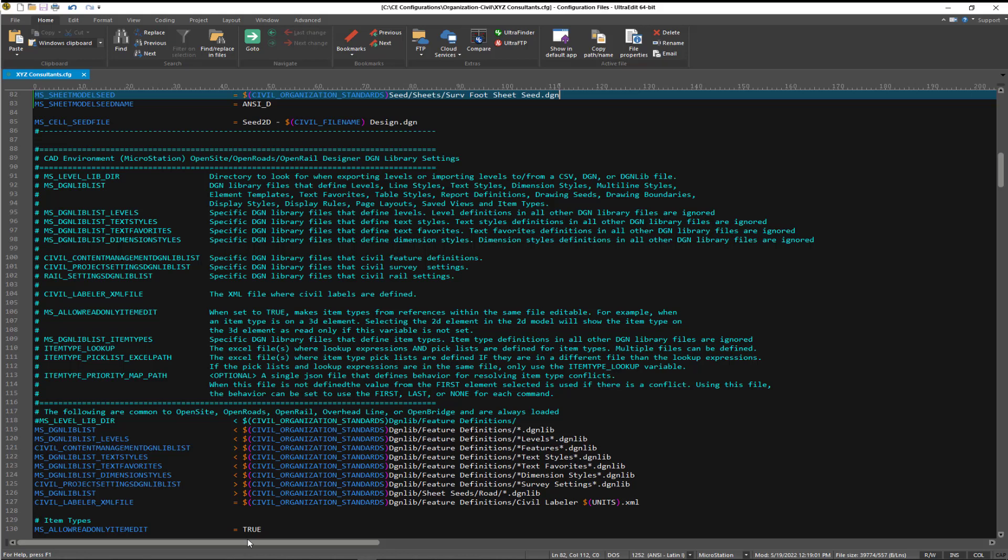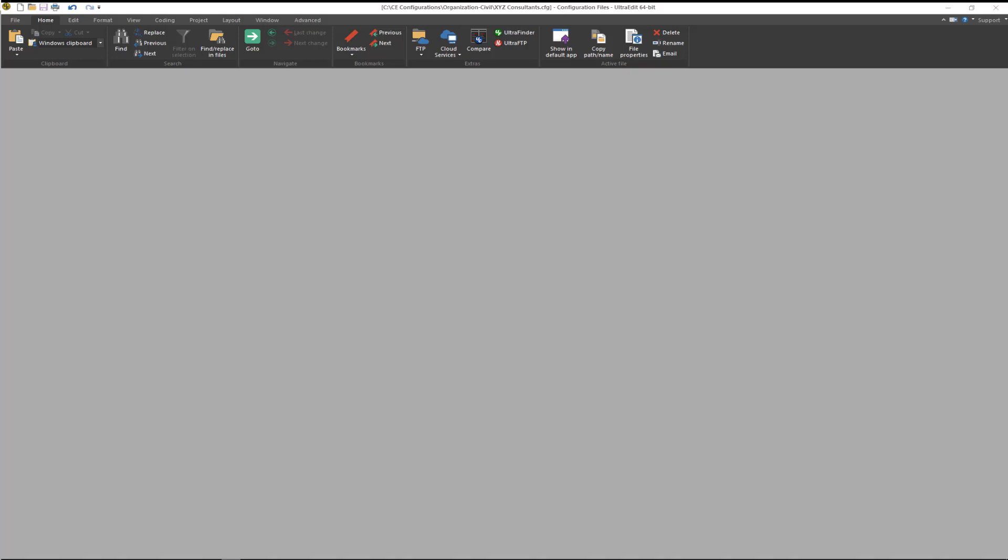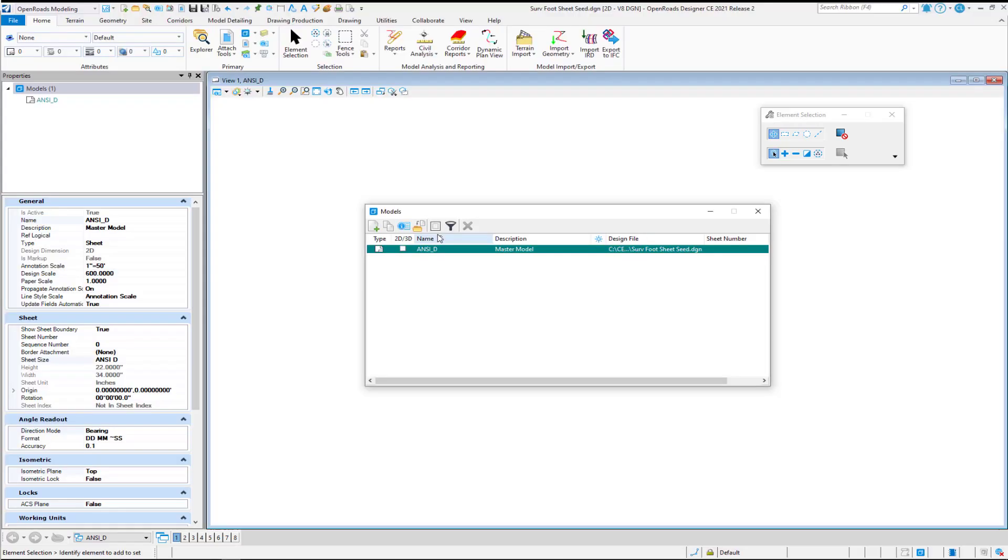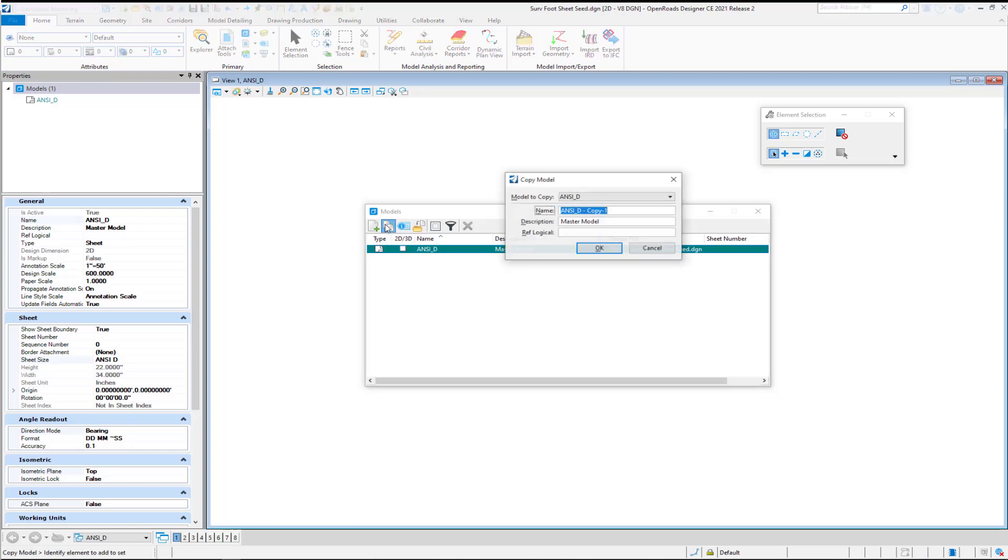And then lastly, back to the drawing itself. If you want to make additional models for additional sheet sizes, this would be a good time to do this. Maybe take advantage of your description field here.